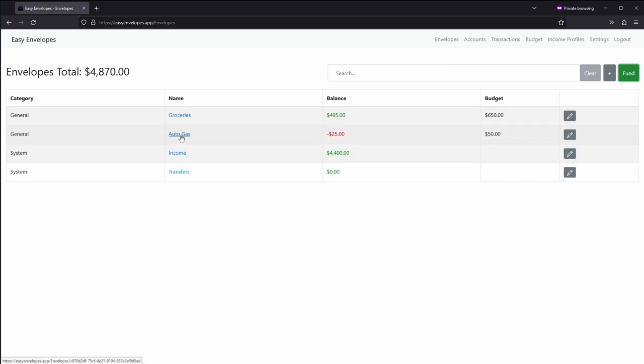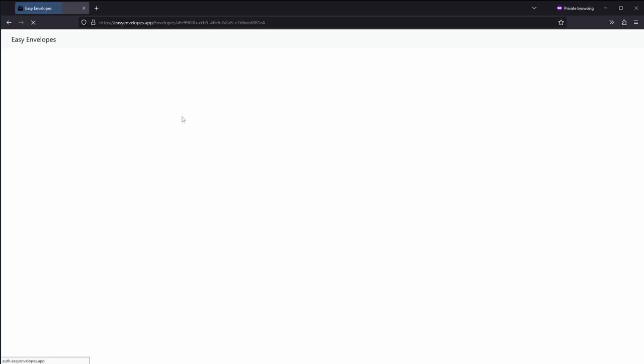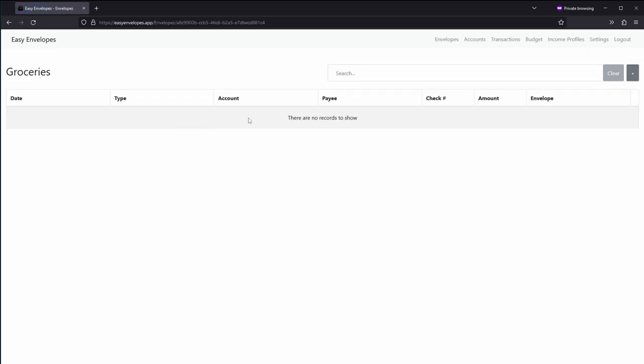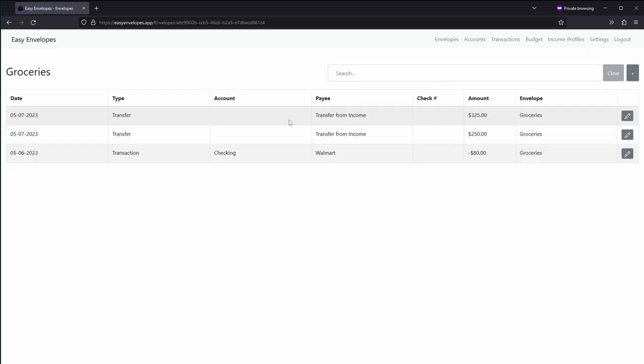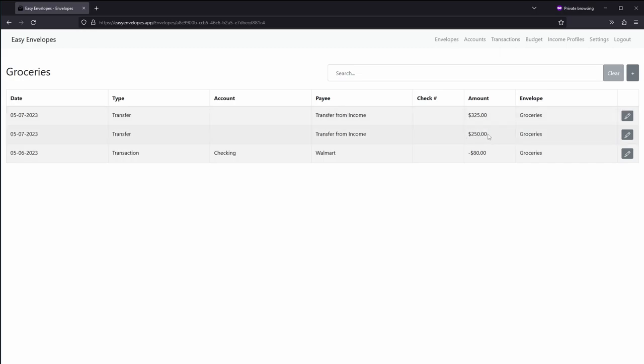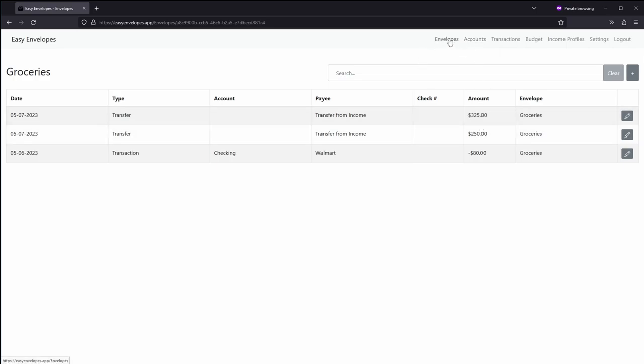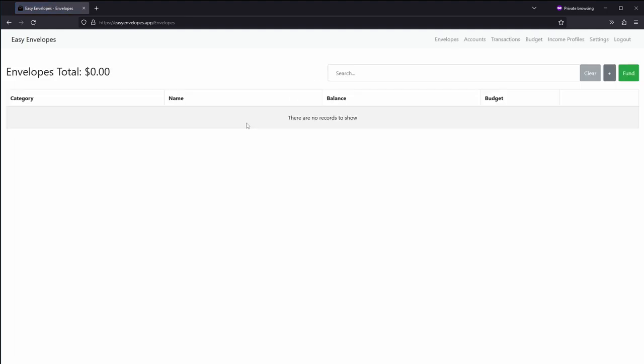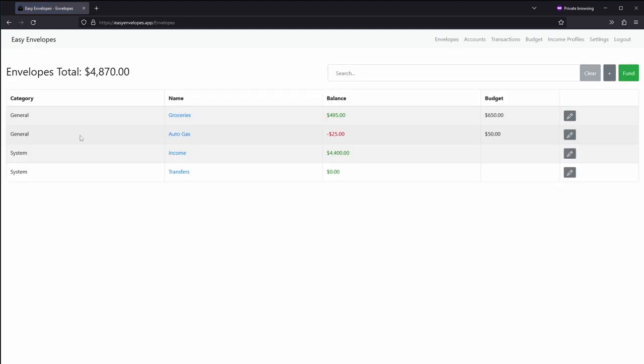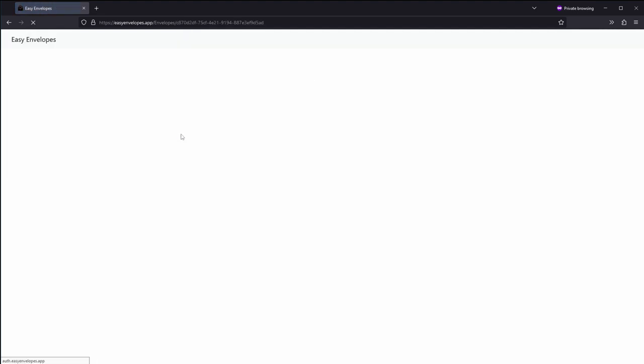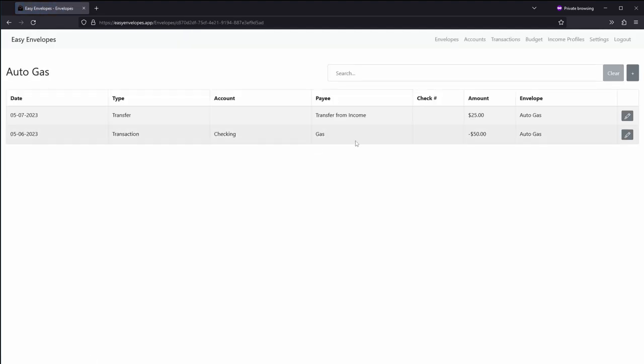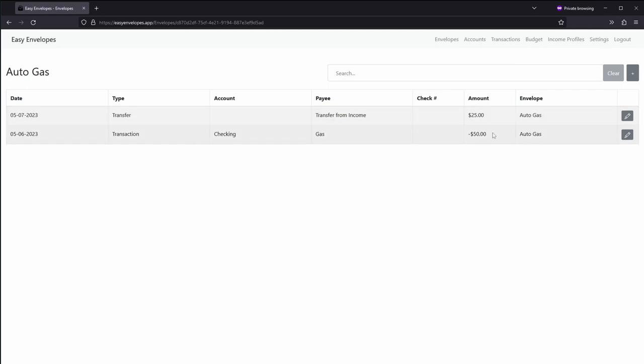If you go into groceries you can see that now we've transferred another $375 here. And if we go back to auto gas, you can see that we added $25 for that profile.